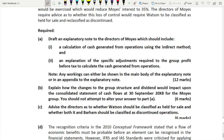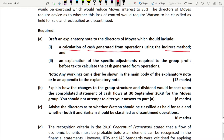The explanatory note to the directors of Moys must include two things for 12 marks. First is the calculation of cash generated from operations using the indirect method — operating activities only, not investing or financing activities. Second is the explanation of the specific adjustments required to the group profit before tax to calculate the cash generated from operations.